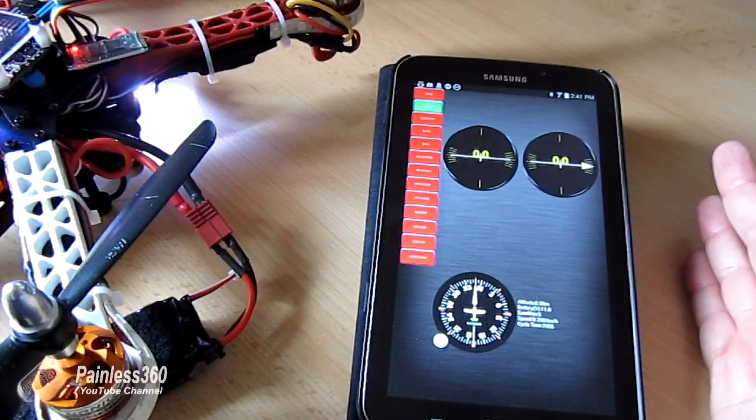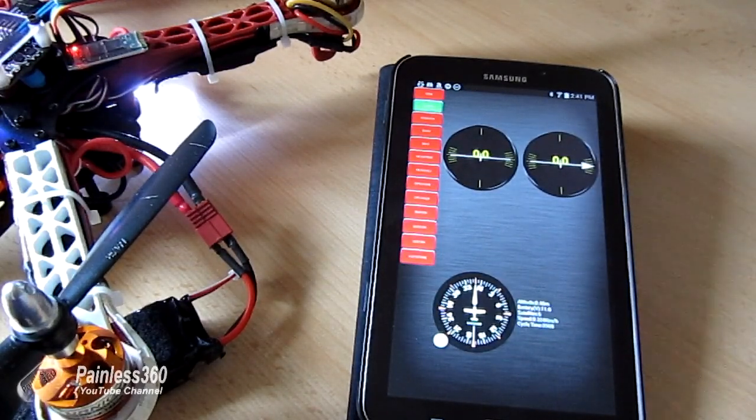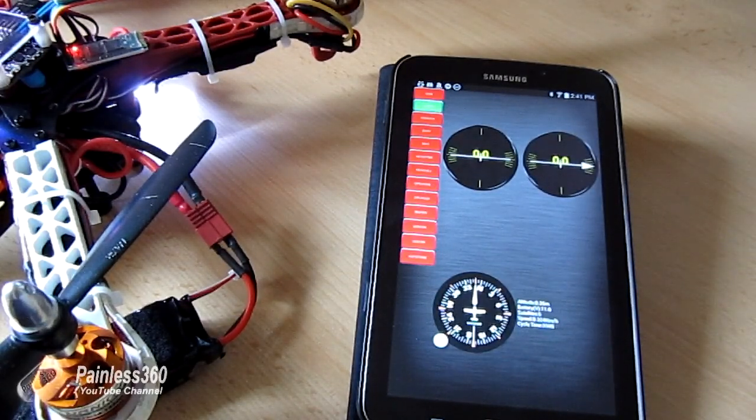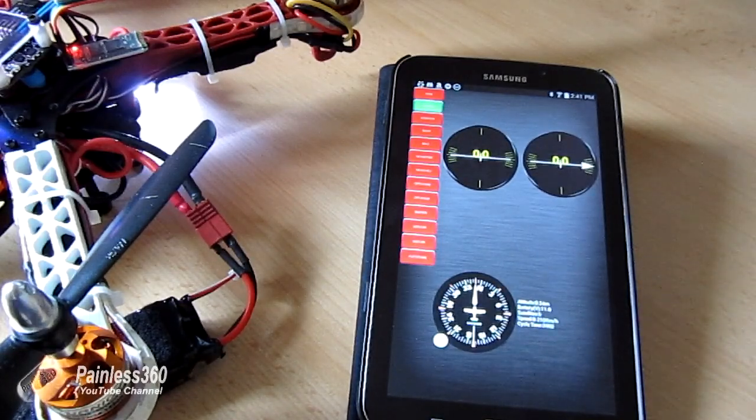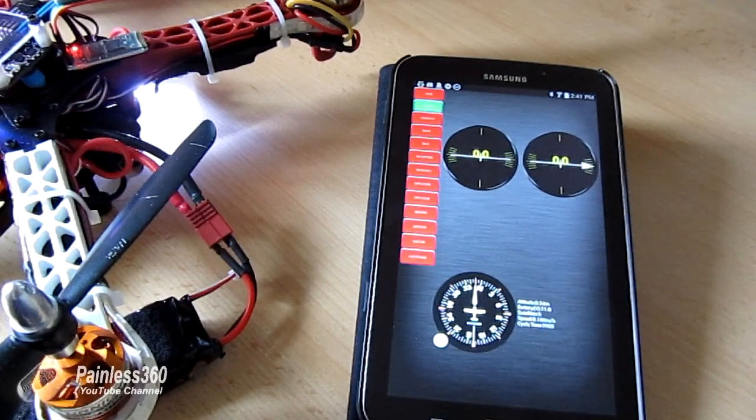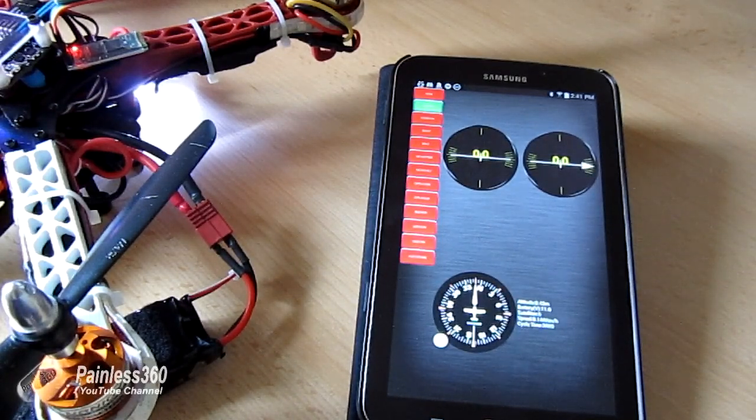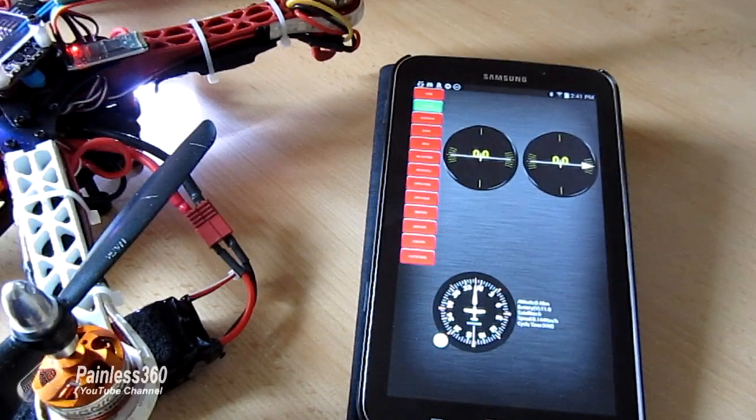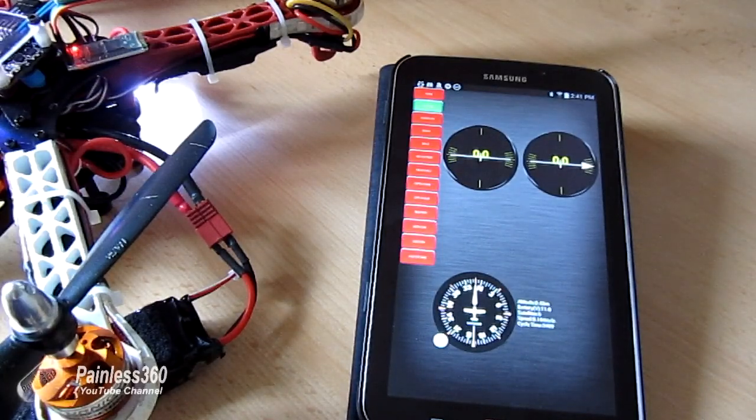So now you know how to have a Bluetooth connection to your device, so hopefully that's interesting for those of you that are looking to do it. So thank you for watching, please like, subscribe and happy flying!